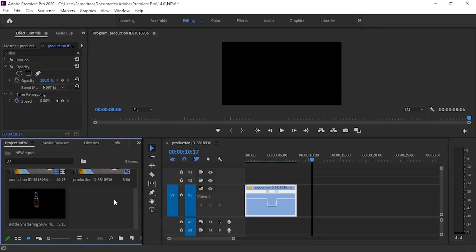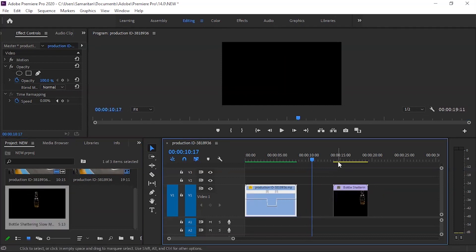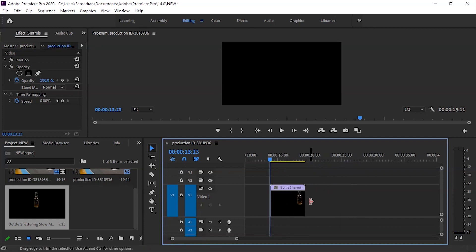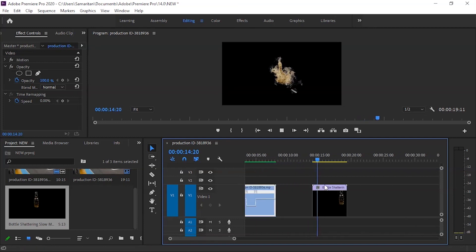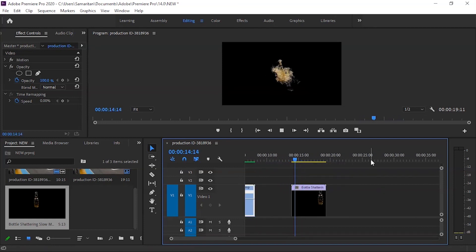Now we will talk about freeze frame and reverse speed. In this clip on the timeline, you can see a glass bottle, and we will apply these effects to it.